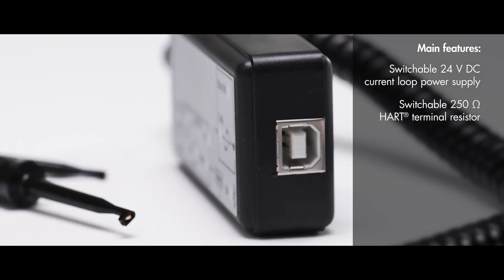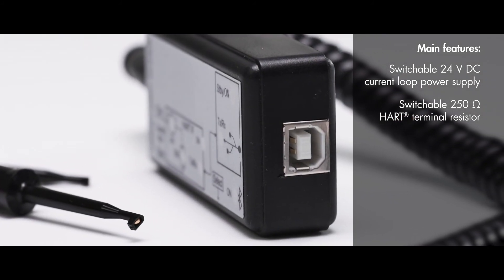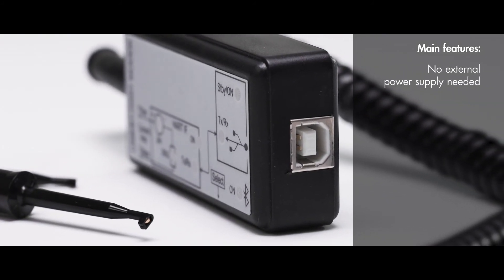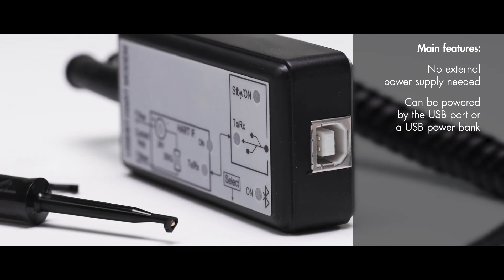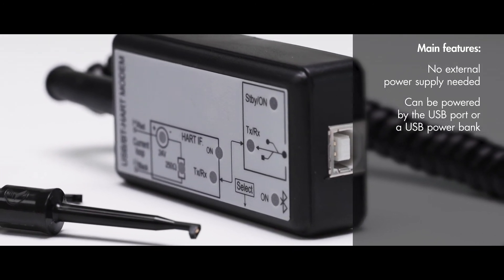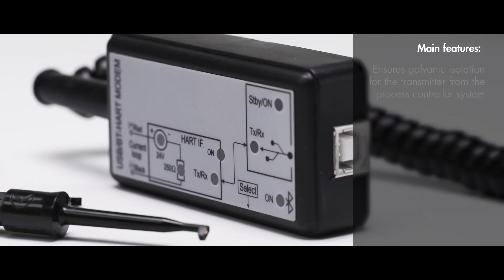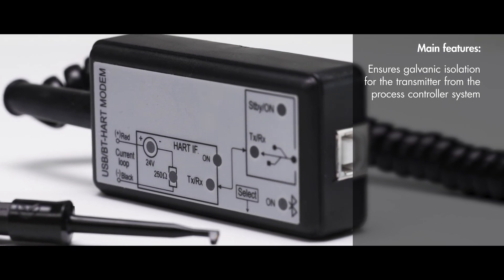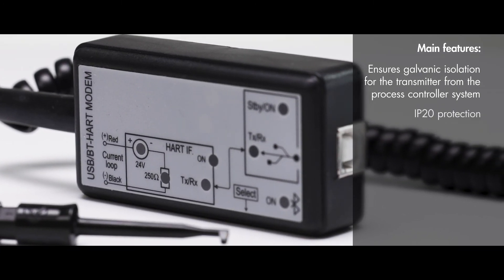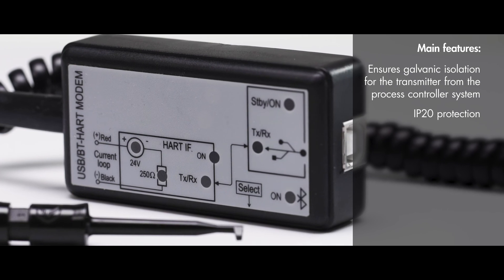Switchable 250-ohm HART terminal resistor. No external power supply needed. Can be powered by the USB port or a USB power bank. Ensures galvanic isolation for the transmitter from the process controller system. IP20 protection.